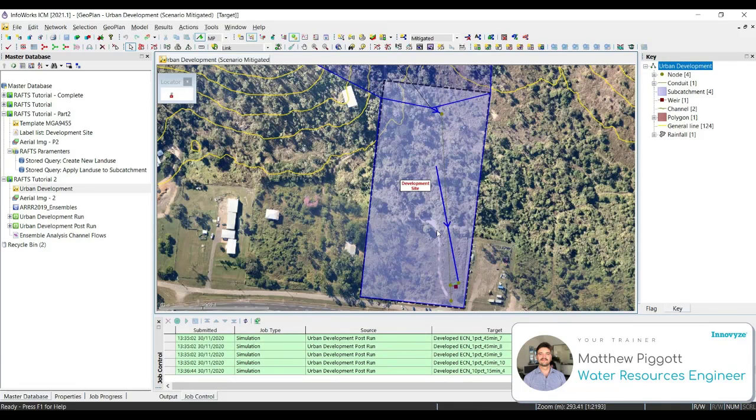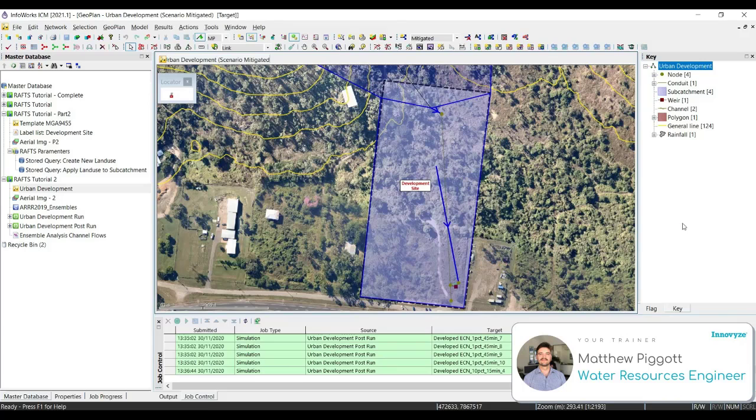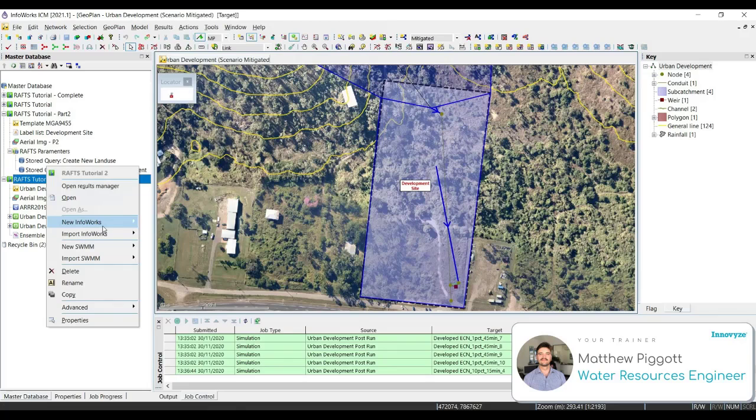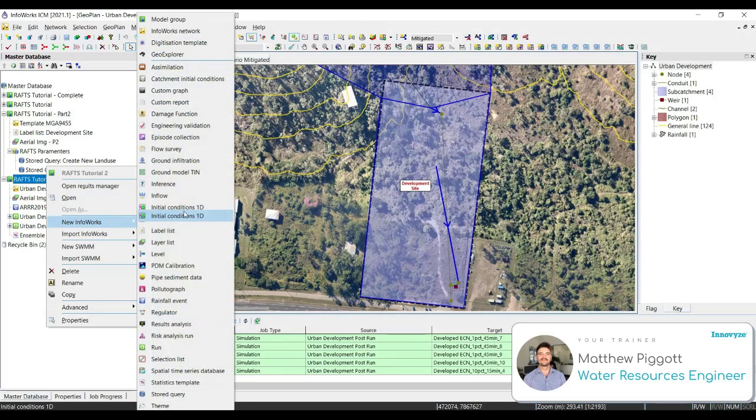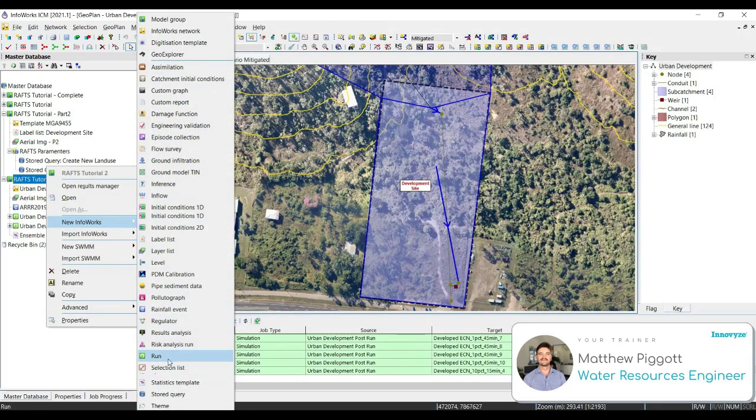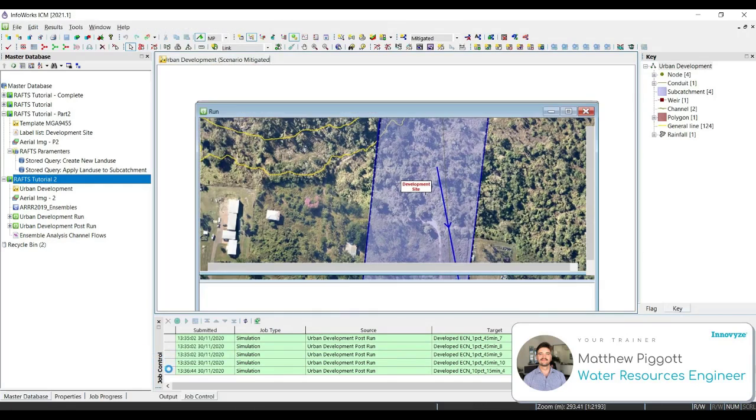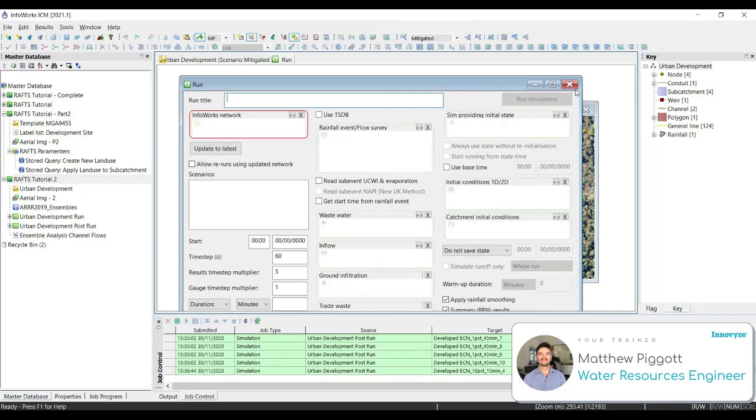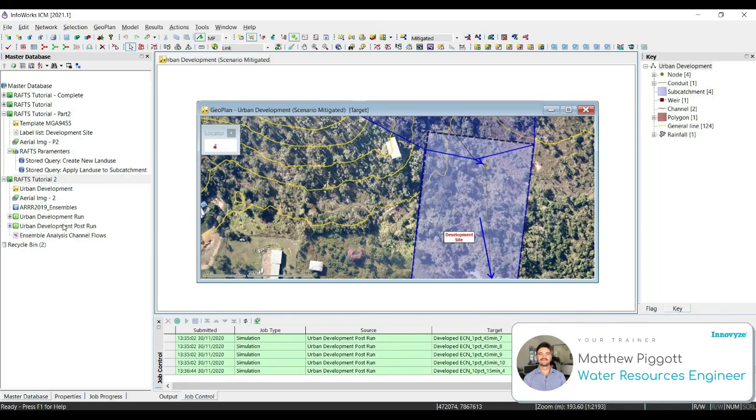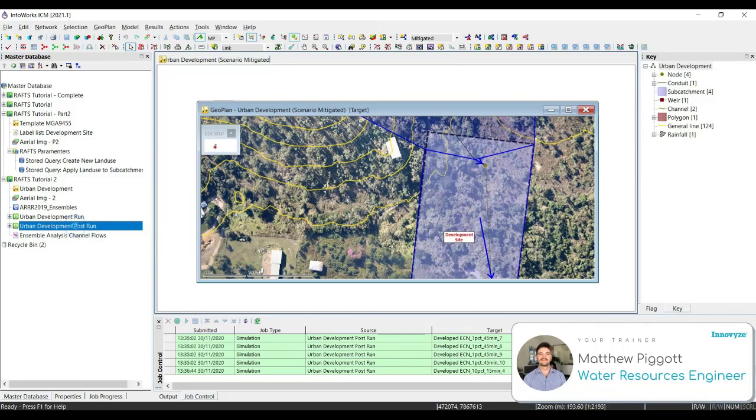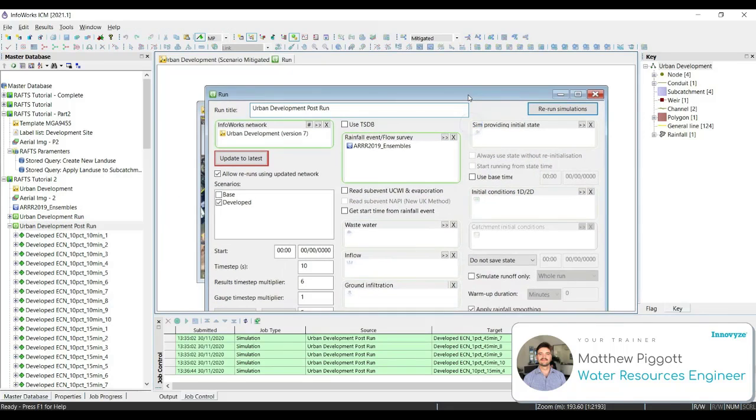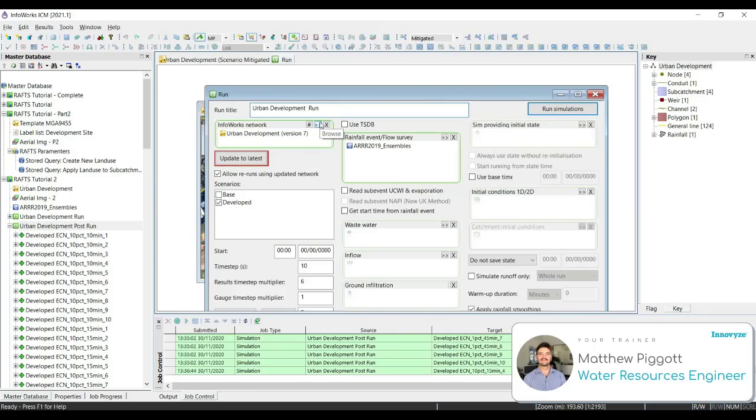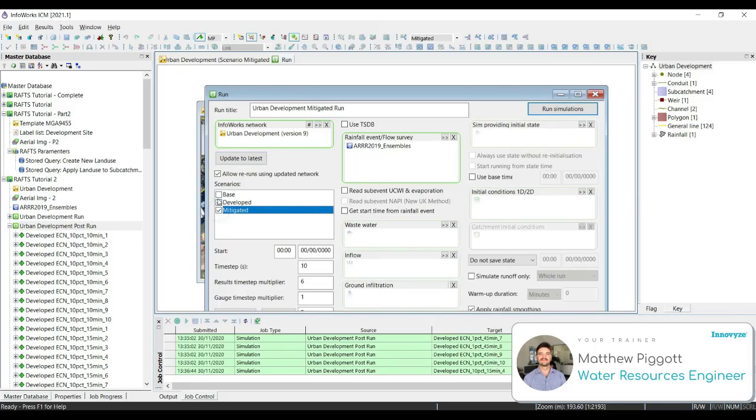Now we are going to set up the run object for our mitigated scenario and analyze the results after the flows have been routed through the basin. We double click on the model group and open up a new run model. Actually to do this quicker, we might just open up the old post development run. We change post to mitigated, update to latest version, select only the mitigated scenario and keep everything the same. Let's run the simulations.